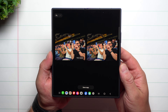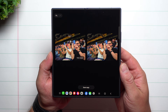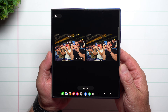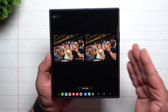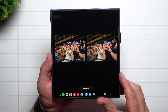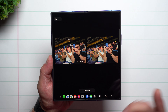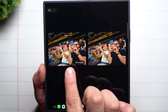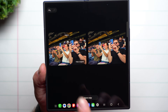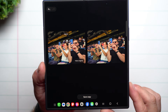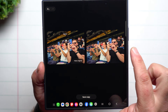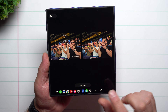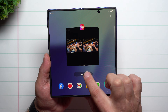Hey everybody, welcome back to Samsung in a Minute — the channel that trains you on your Samsung Galaxy devices one topic or one feature at a time in a consumable fashion. In today's video I'm going to show you how you're able to edit photos and take a look at them side by side so you can see the original as well as the edited photo.